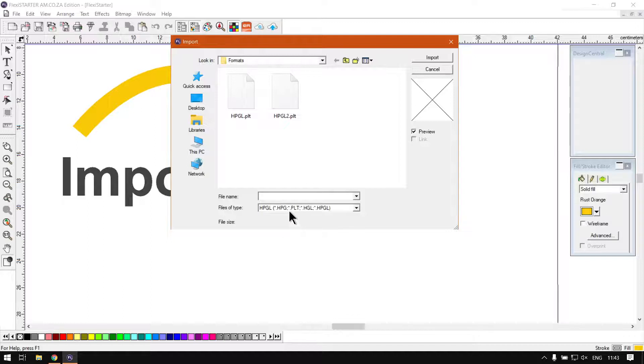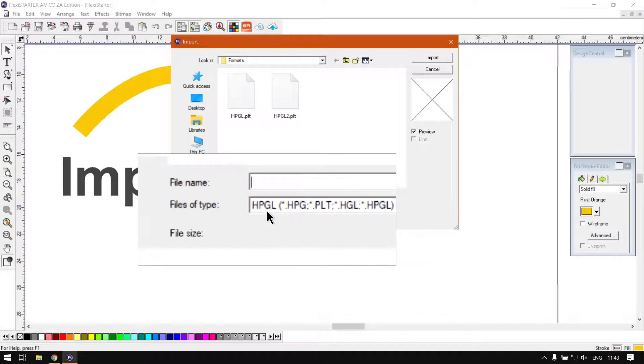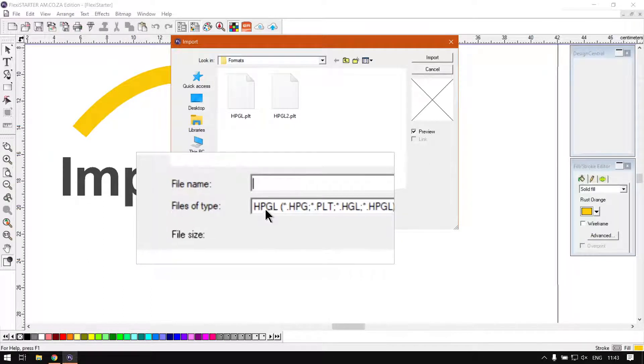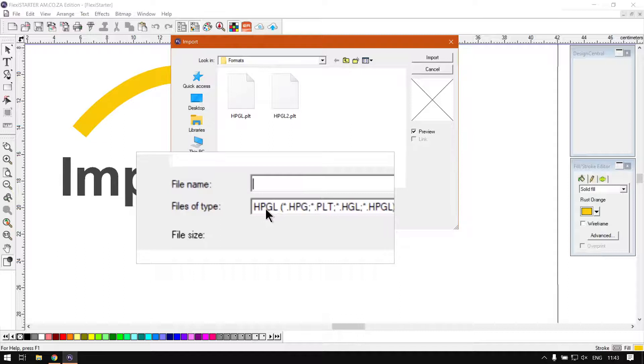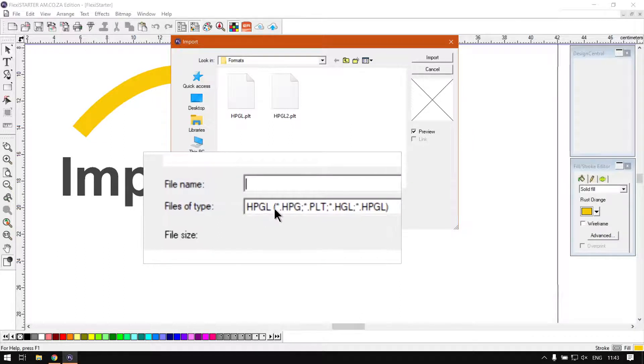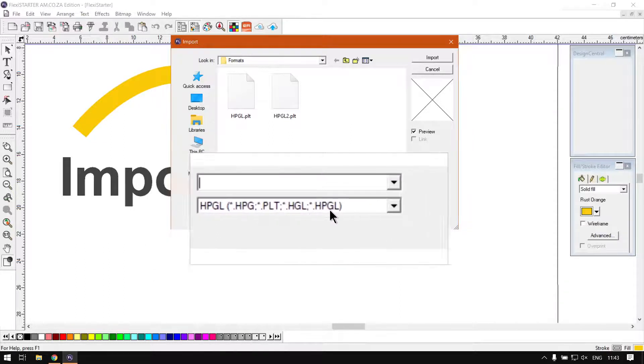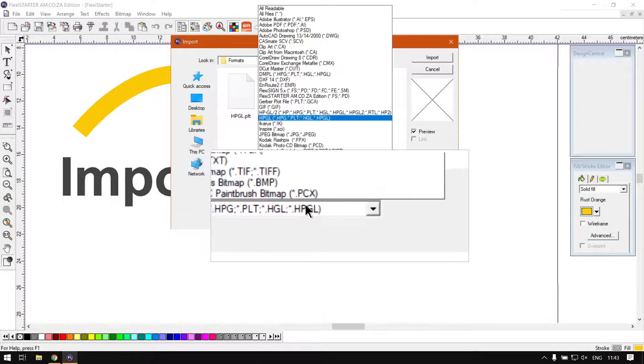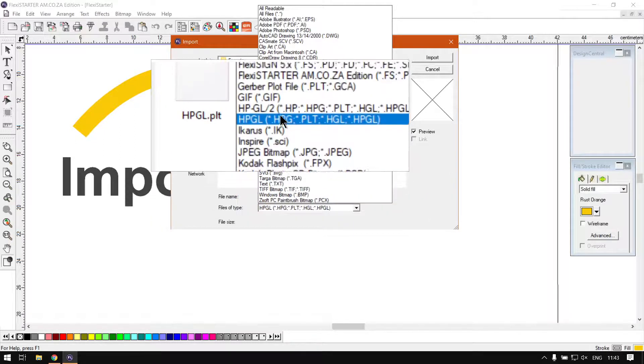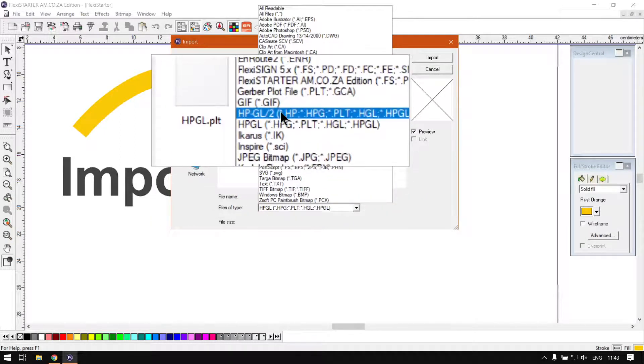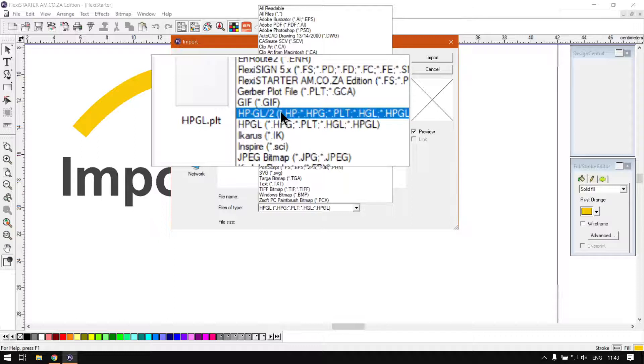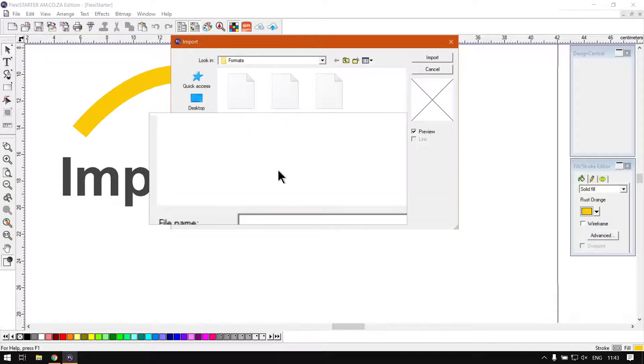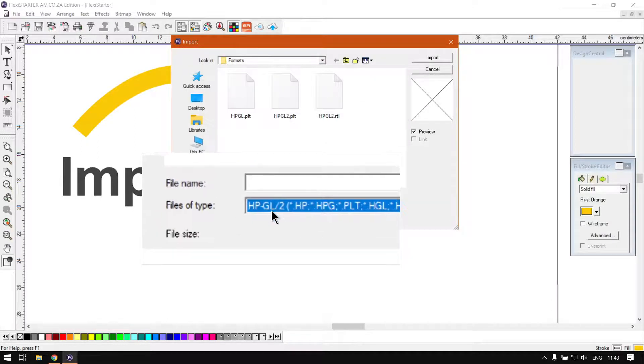To HPGL, you'll see there's many different file formats under there. Or rather, let's show us the HP-GL. That is actually the right one because it supports number two as well.